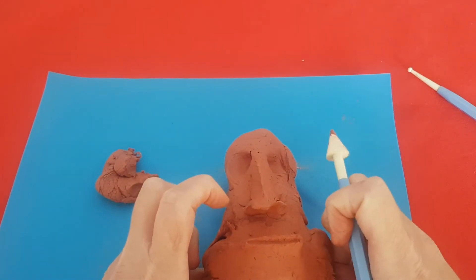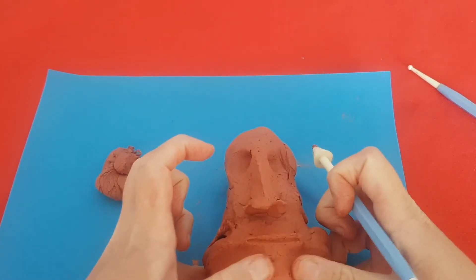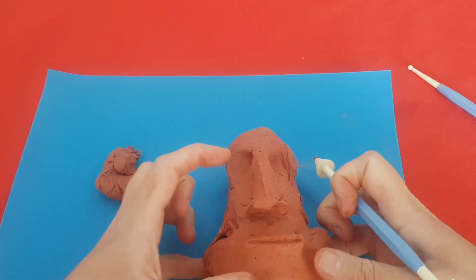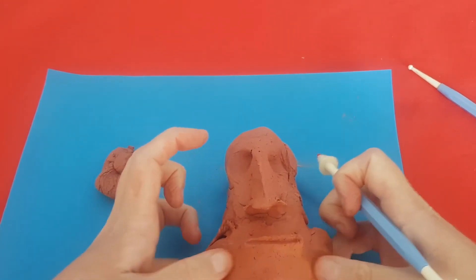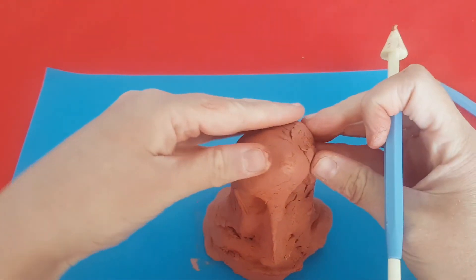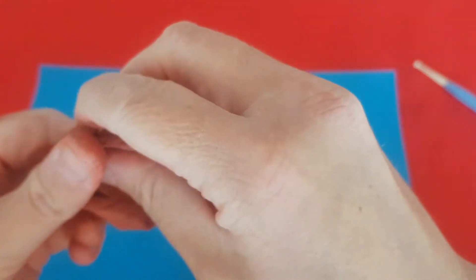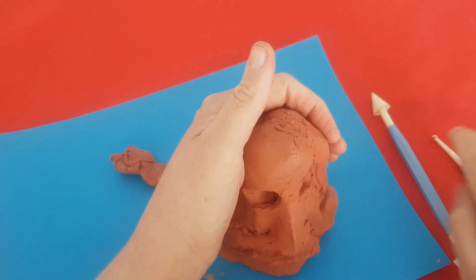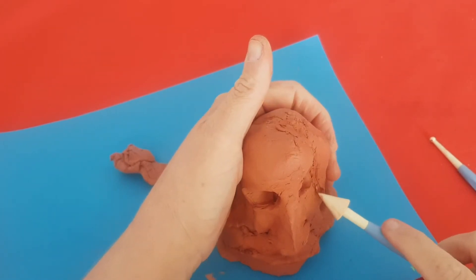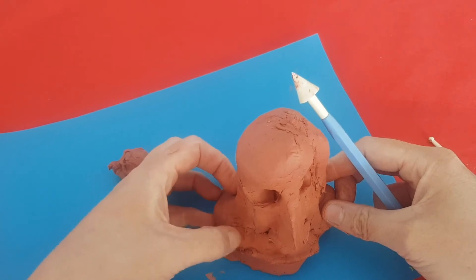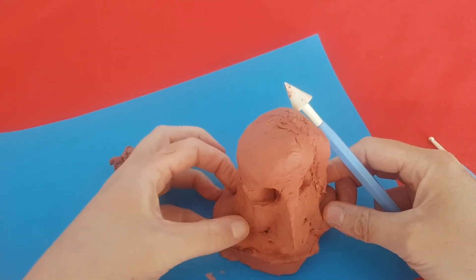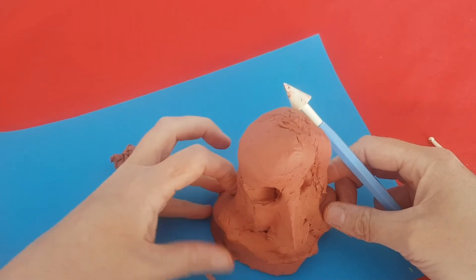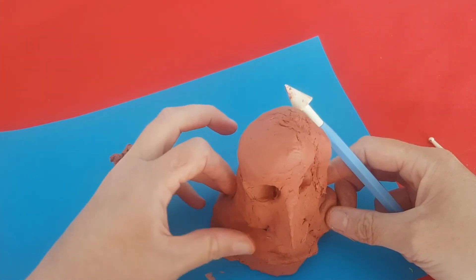The famous statues on Easter Island are named Moai. It is estimated they were created between the 13th and 15th centuries. Most of the statues are carved from compressed volcanic ash called Tuff. The largest statue measures nearly 10 meters tall and weighs around 74,500 kilograms.